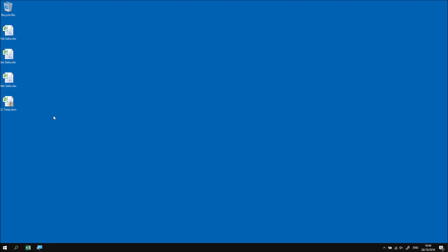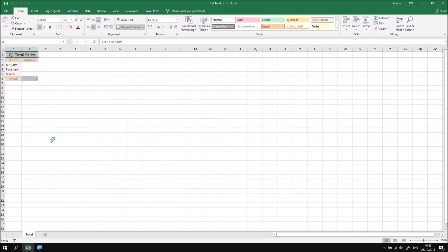In this part of the lesson, we're going to look at how to move between different open workbooks so that we can select the worksheets and the cells contained in them. I've already downloaded and extracted the files needed for this session, and there are four files in total. The one we're going to use to begin with, and the one that will contain our code, is called Q1Total. This workbook is going to contain a list of the total sales from the January, February, and March workbooks, which are the other three workbooks we've downloaded.